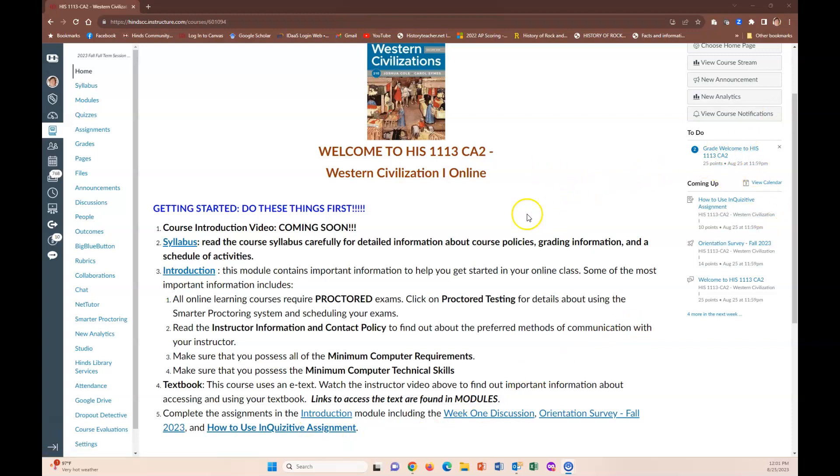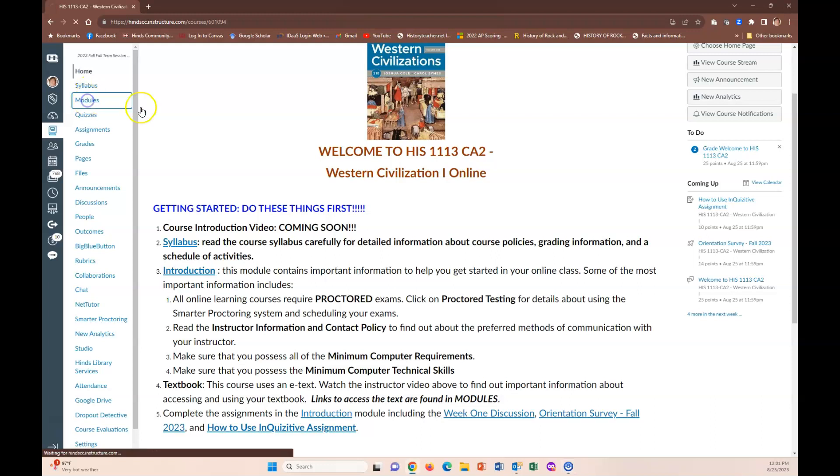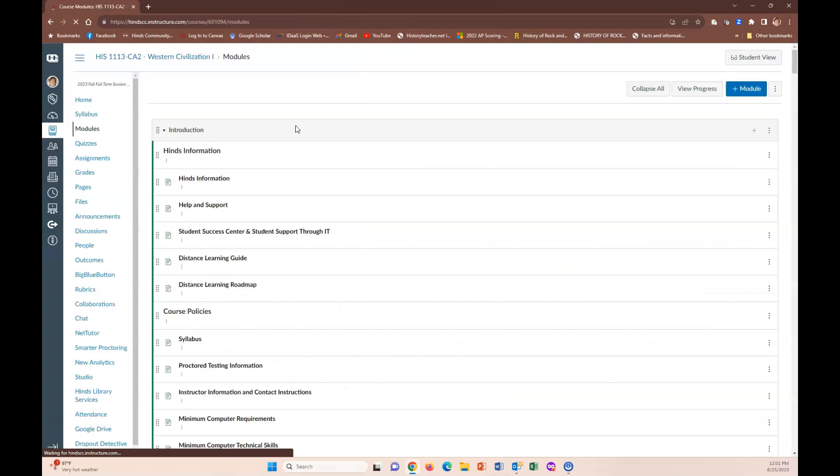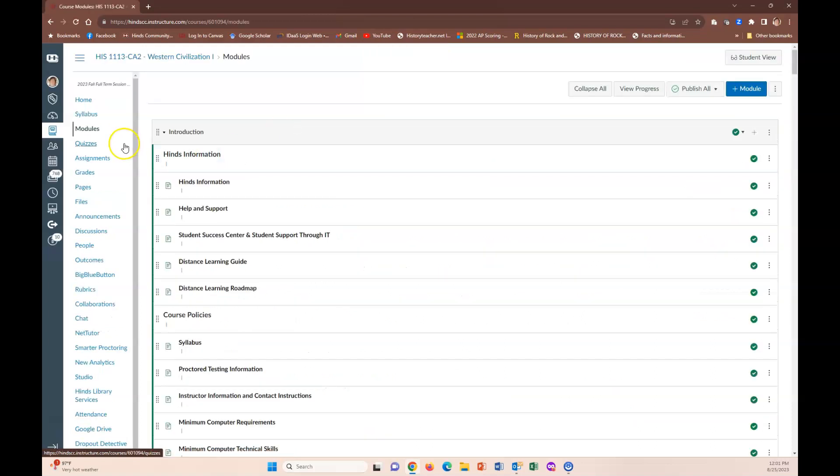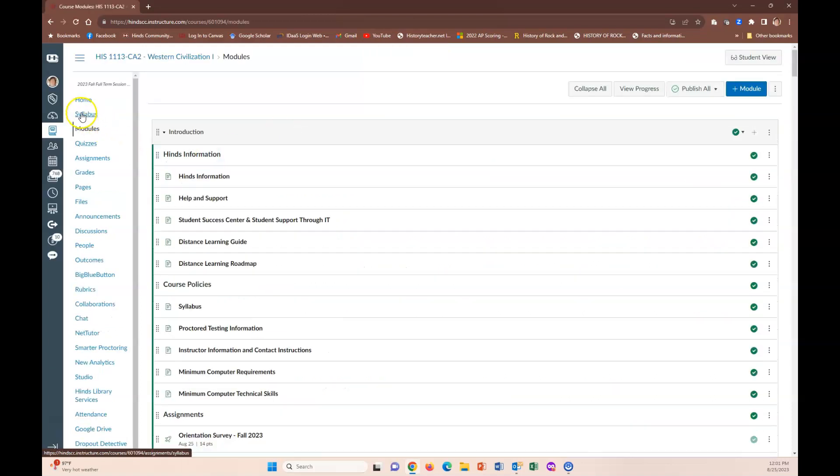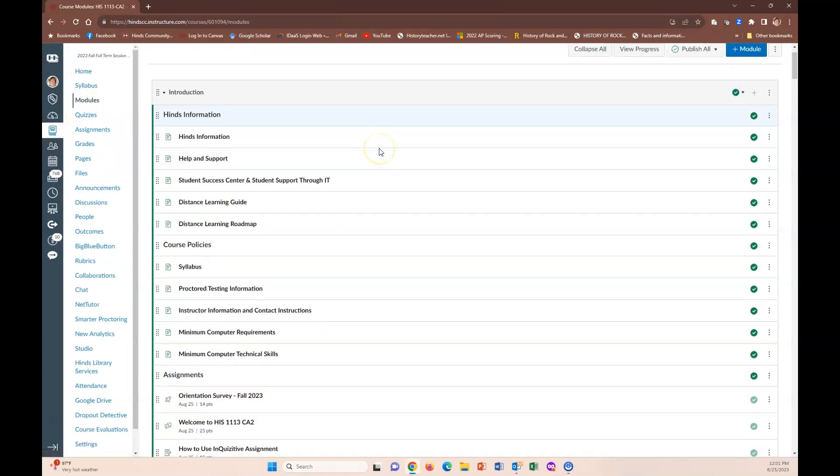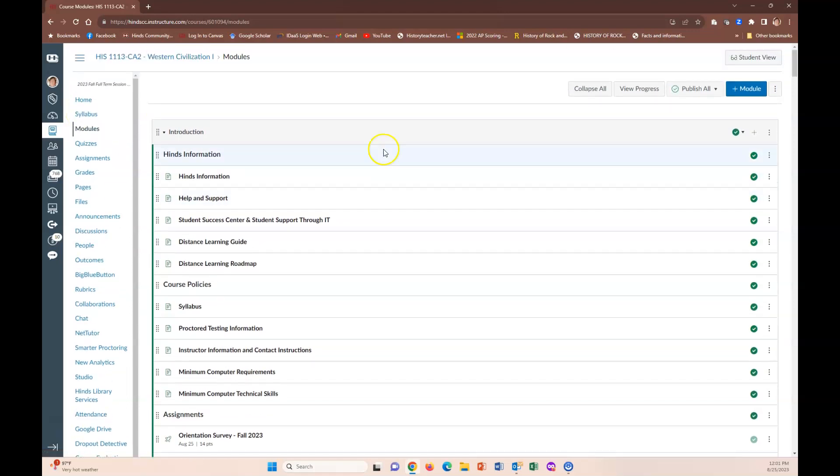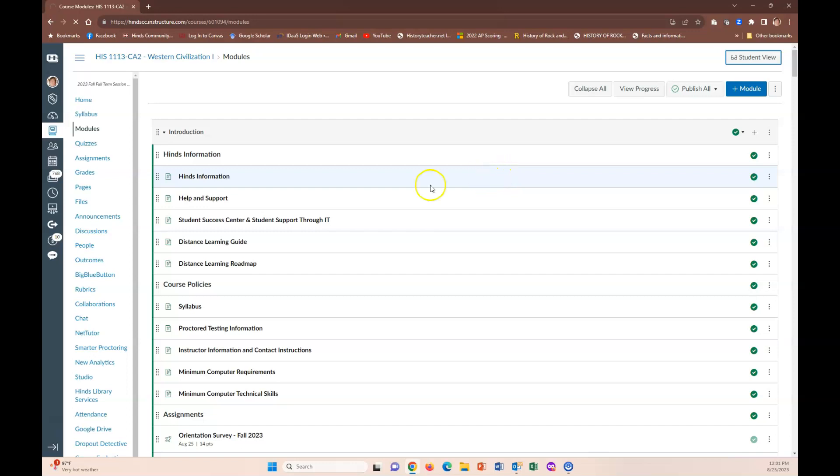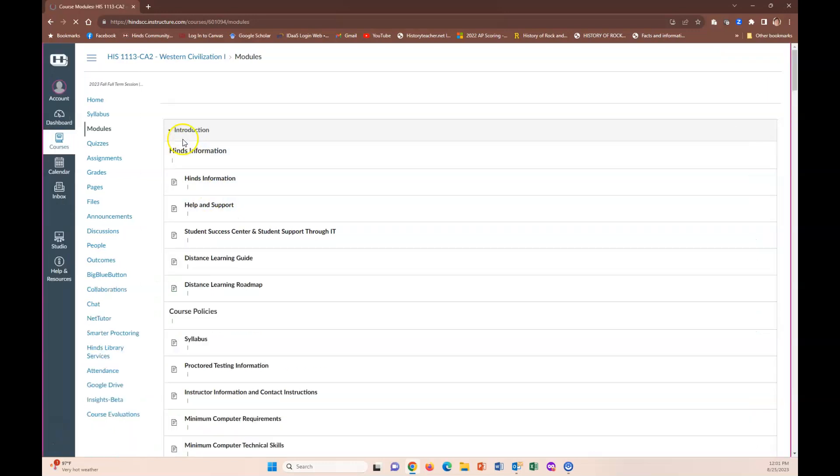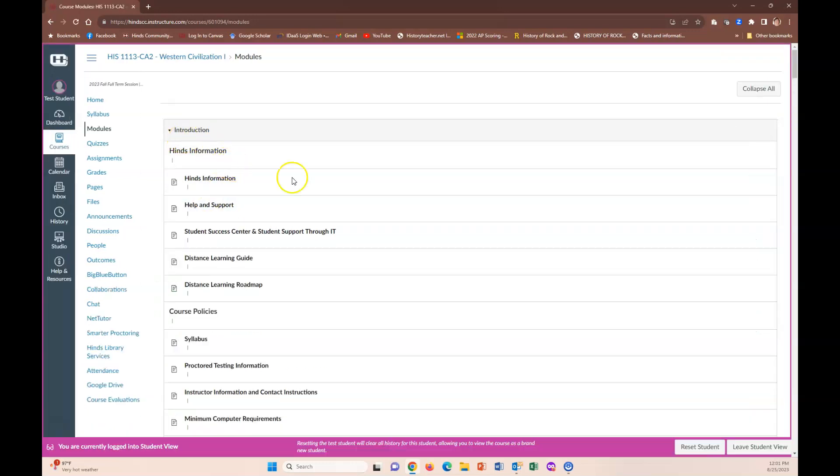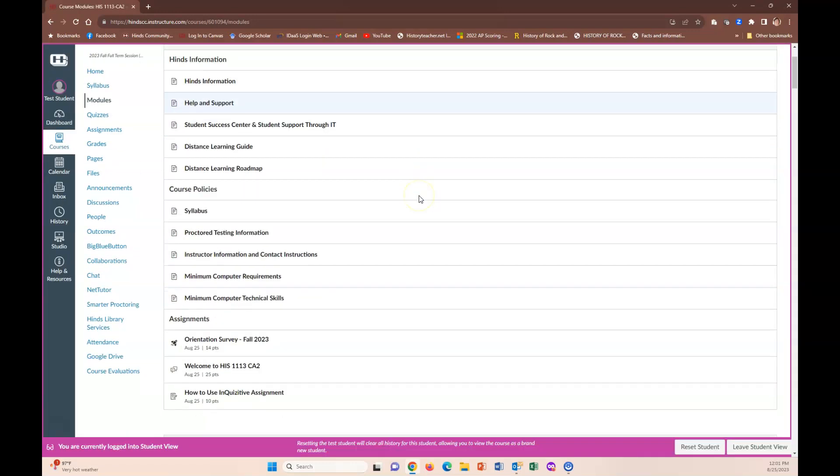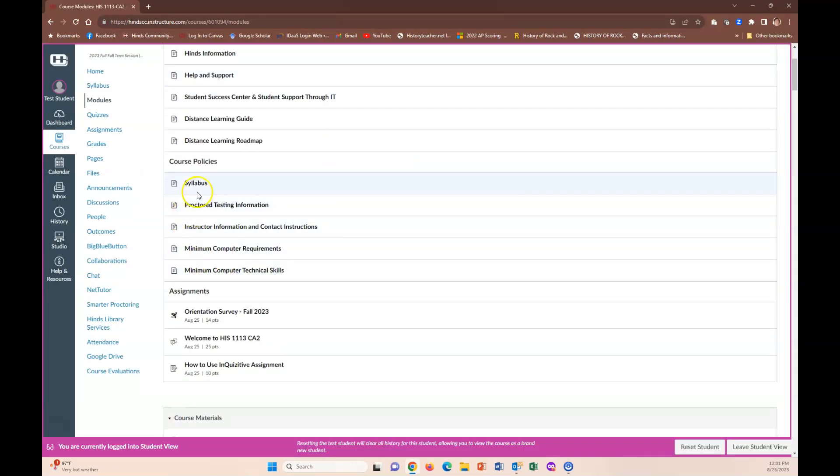I'm not going to spend a whole lot of time on the syllabus because you can read that on your own, but I am going to show you that the syllabus actually lives in two places. We have our course syllabus which is always available to you under the syllabus tab, but in the introduction module here—hold on I want to make myself a student so it looks like what you see—if you look on the introduction module here there is under course policies another link that says syllabus.